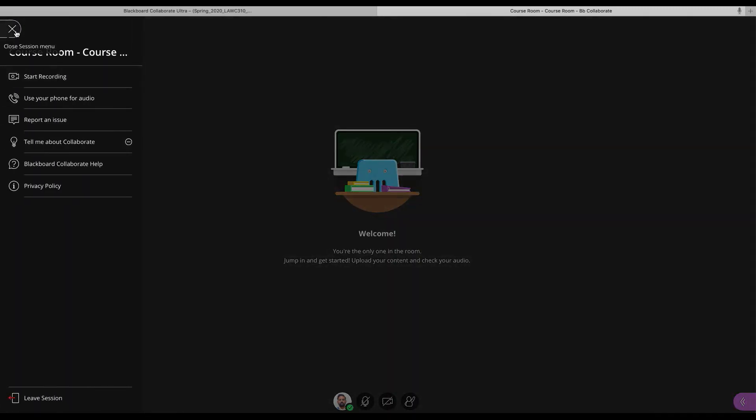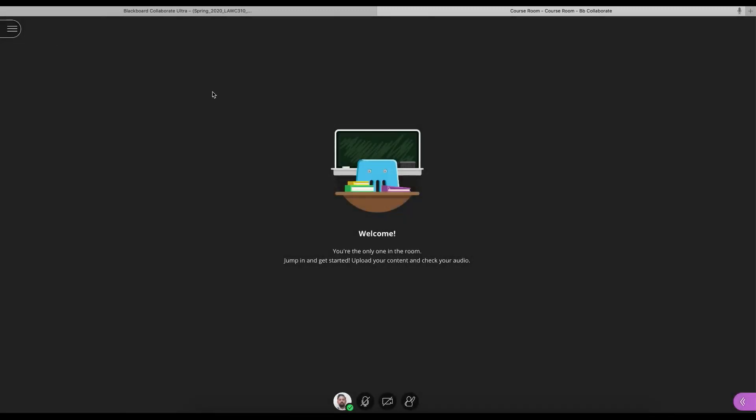I've told my students to always remind me and they have. They've told me, sir, please don't forget to record the session. You can share your audio, share your video or raise your hand. Students use this function when they want to ask a question.